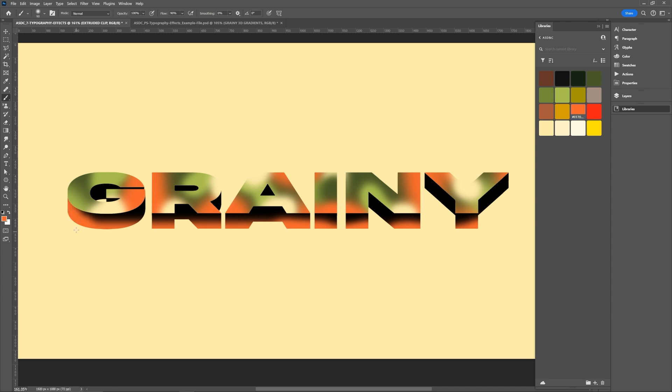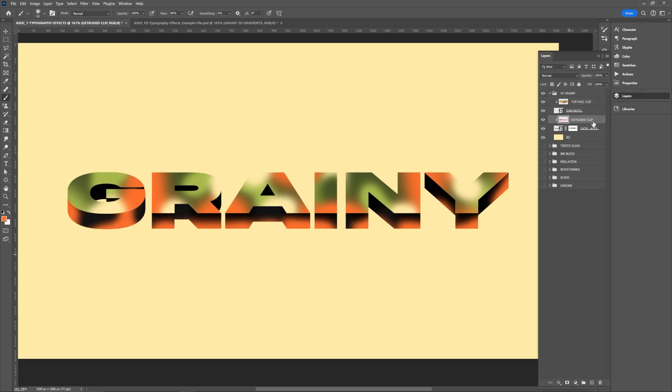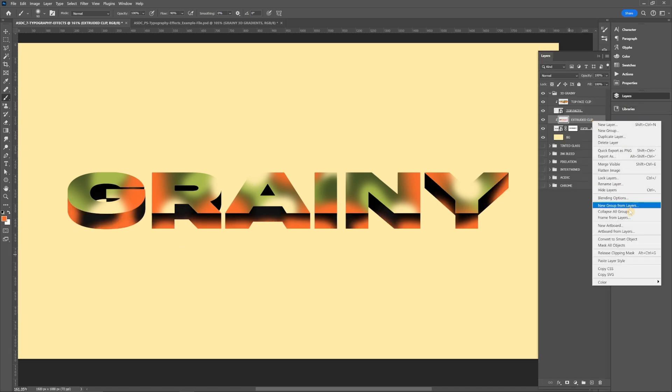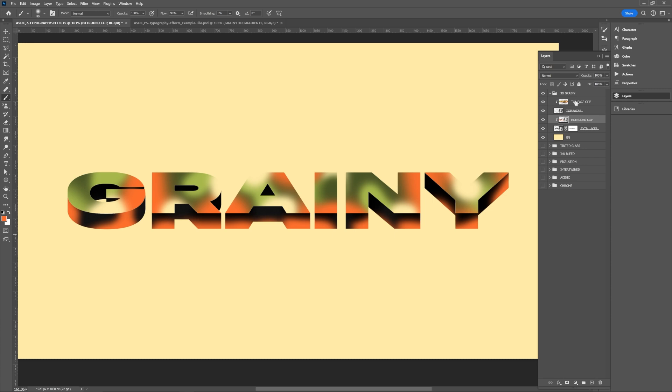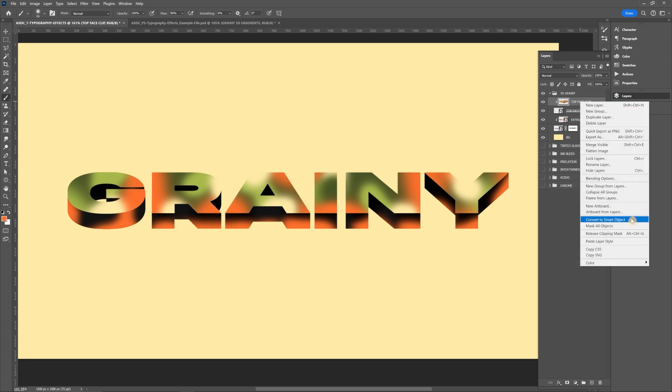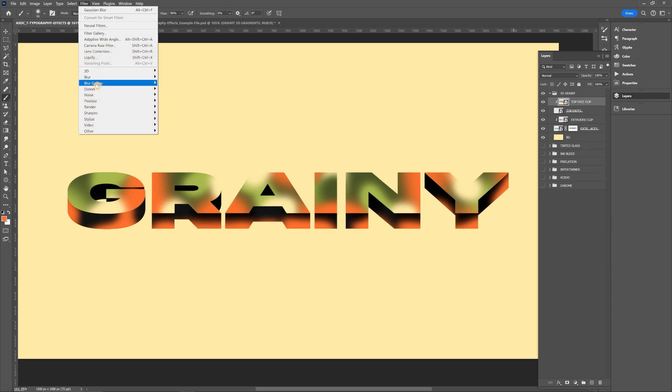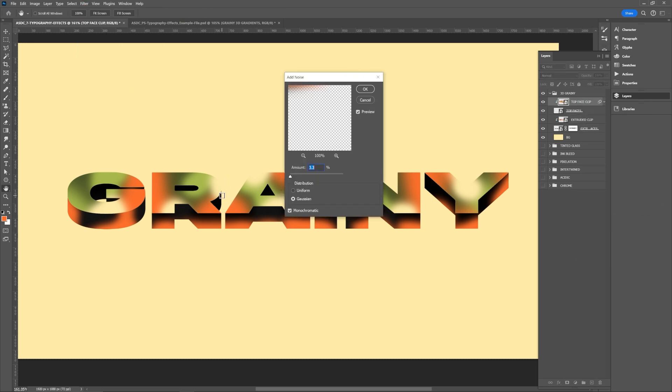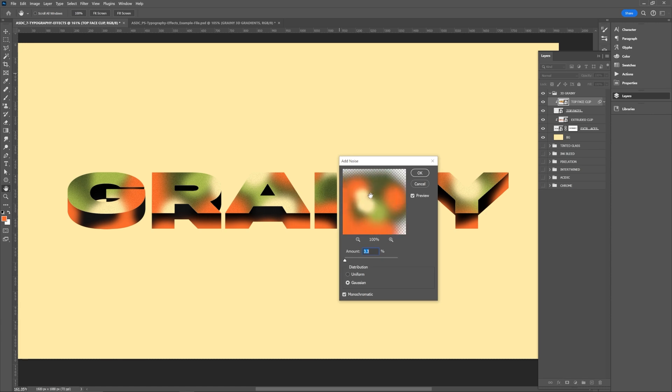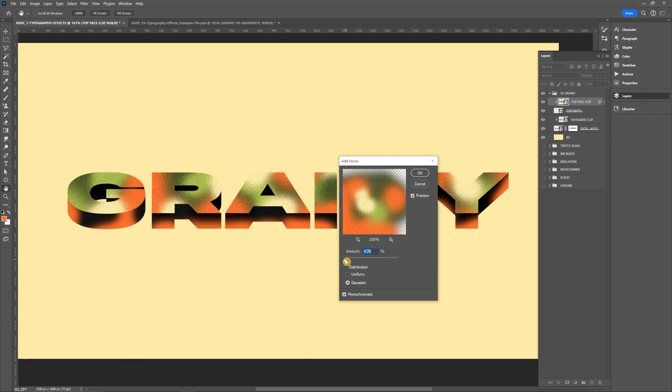Then we can go in with a soft round brush or a grainy brush and add in whatever colors we'd like. When you're done painting, you'll want to make each of those clipping mask layers a smart object. And then go to filter, noise, and add noise. And then you can add whatever level of graininess you want there. So again, this is just more of a stylized kind of illustrative kind of type treatment.